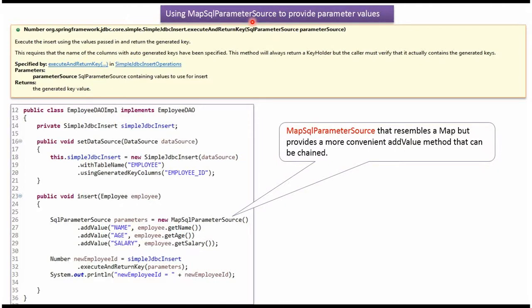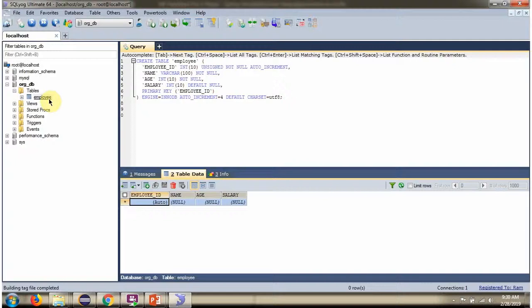In this video tutorial I will explain how to insert a record in the table using SimpleJdbcInsert class and MapSqlParameterSource. Here you can see the employee table and it does not contain any records. We will see how to insert a record in this table using SimpleJdbcInsert class and MapSqlParameterSource.